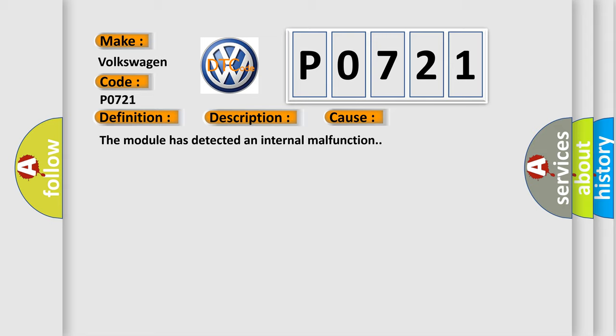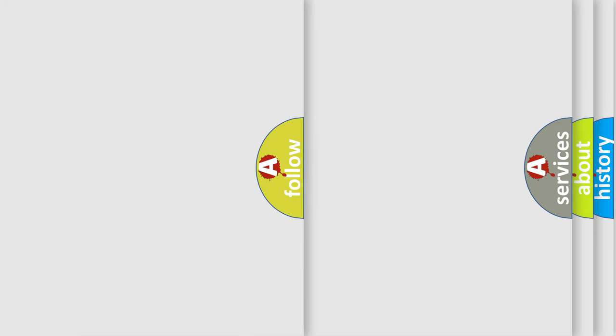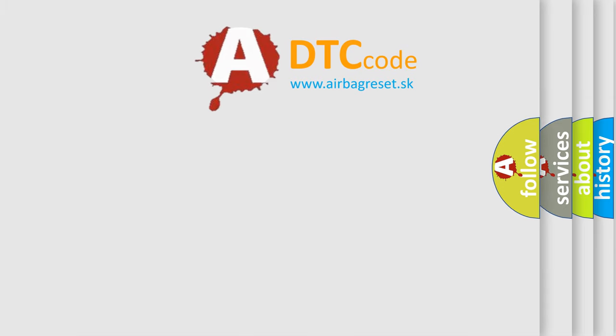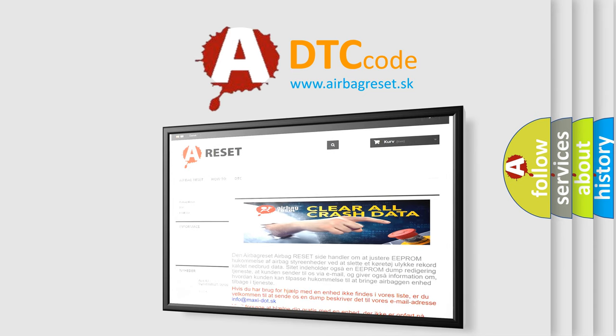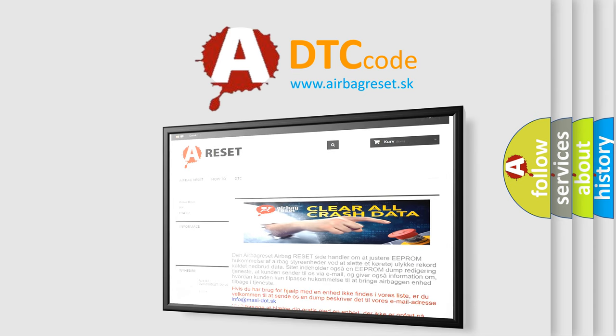The Airbag Reset website aims to provide information in 52 languages. Thank you for your attention and stay tuned for the next video.